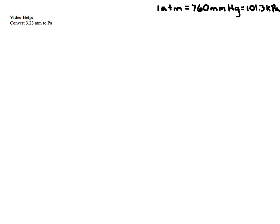Okay, and so in this problem what I ask you guys to do, I give you 3.23 atmospheres, and I need you to get into pascals. Now normally I would ask you to get into kilopascals, so just be careful. This is going to be a two-stepper rather than just a one-stepper like all the other ones are.